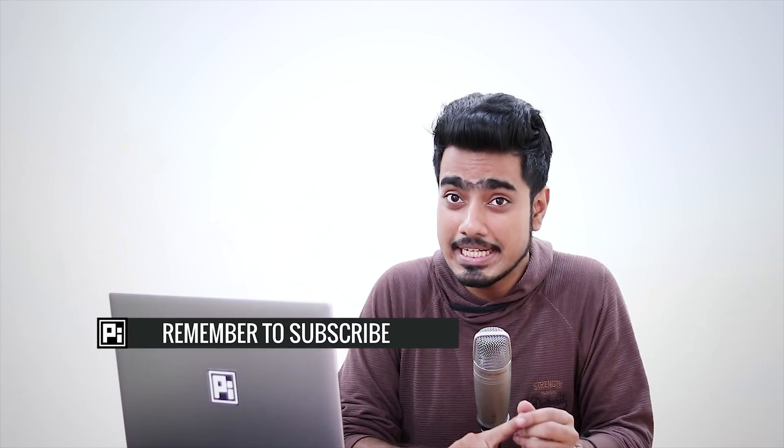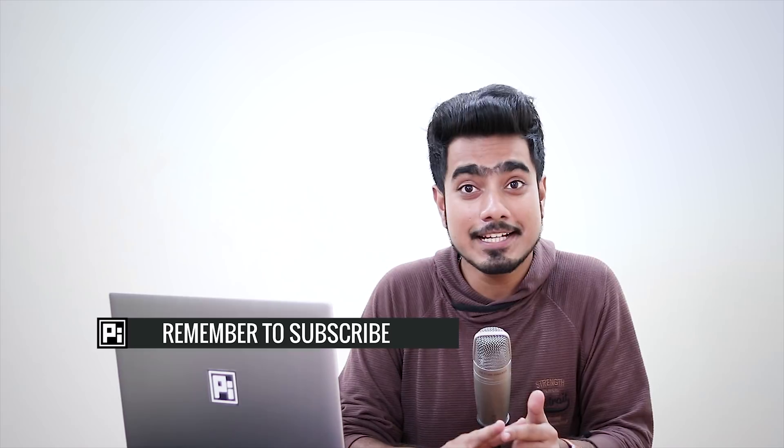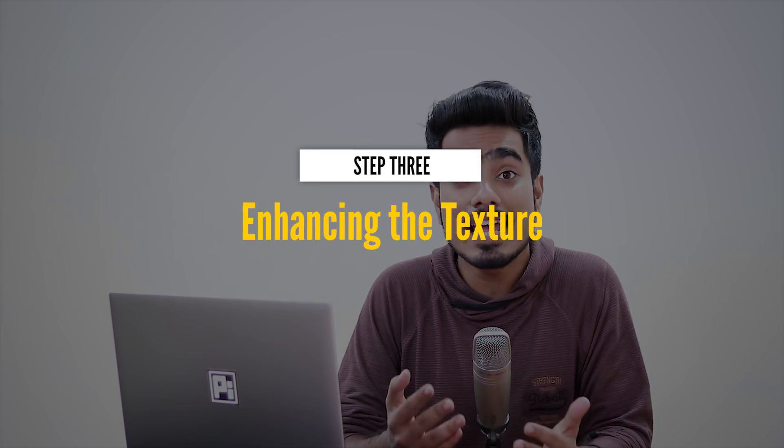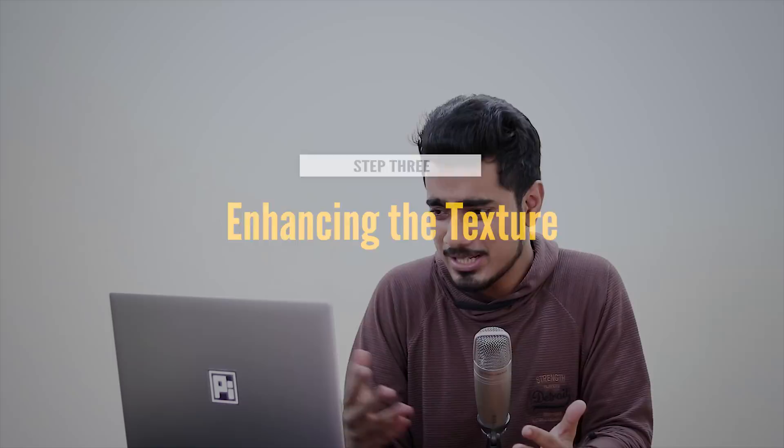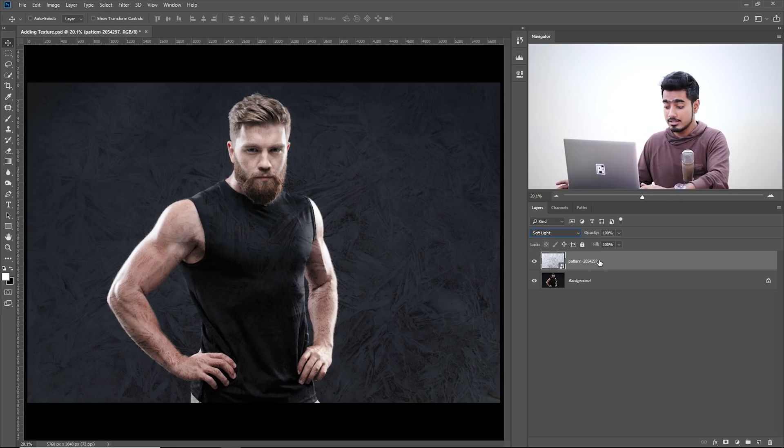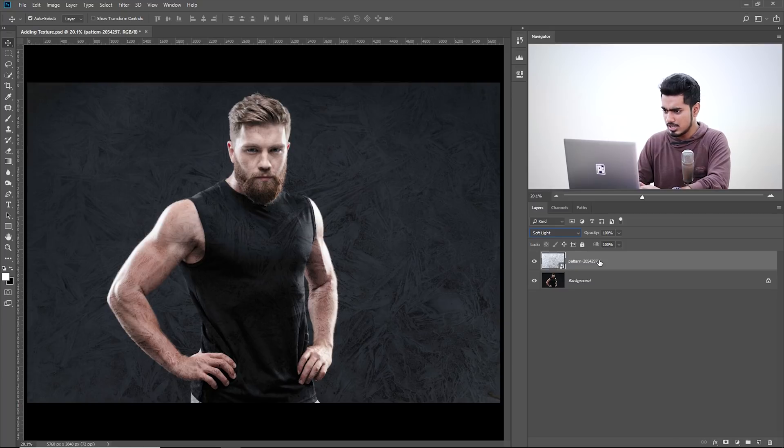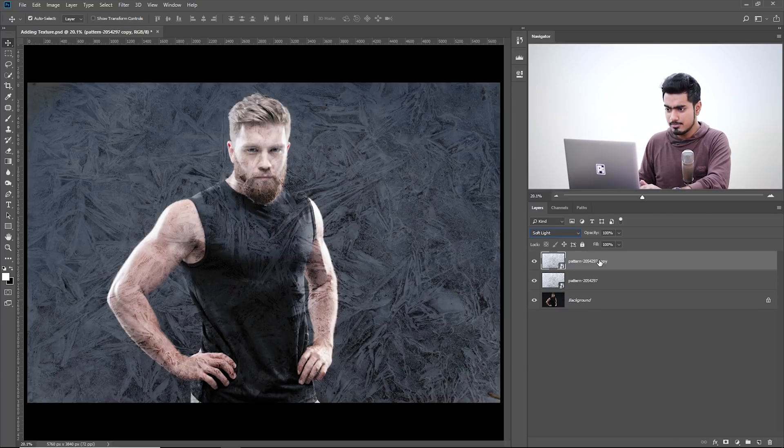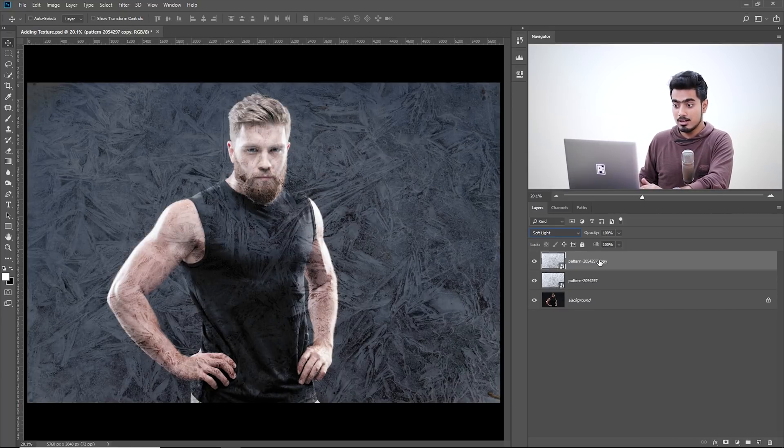First step, bringing in the texture. Second step, select the Blend Mode. Third step is enhancing it. It's not as powerful. How do we enhance it? Well, you can try making a copy of it. Press Ctrl or Command J. Does it make it better? Yes, it does make it better.